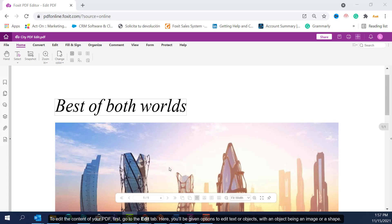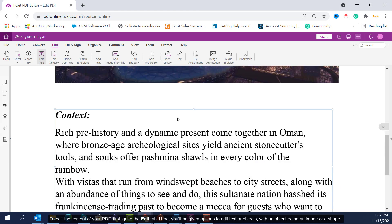To edit the content of your PDF, first go to the Edit tab. Here you'll be given options to edit text or objects, with an object being an image or a shape.